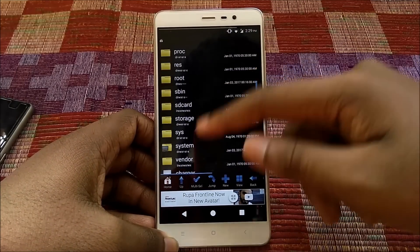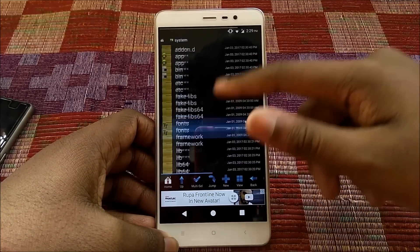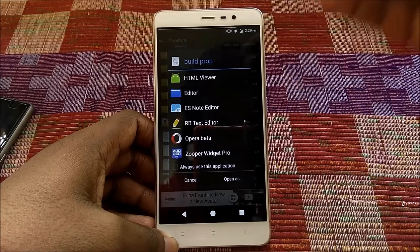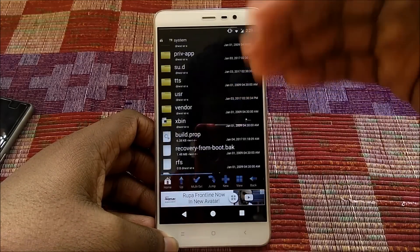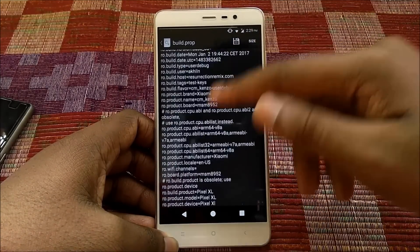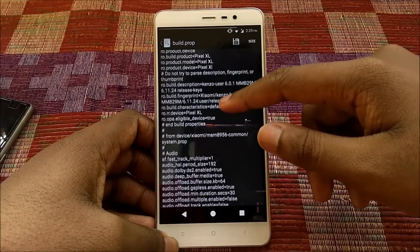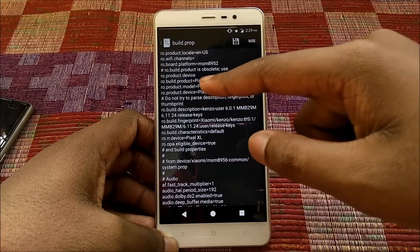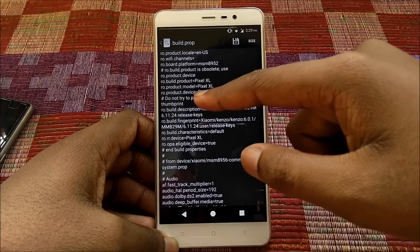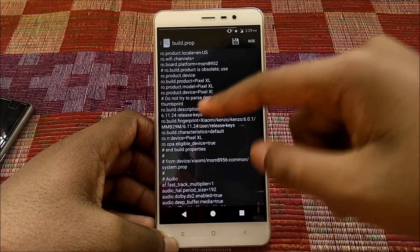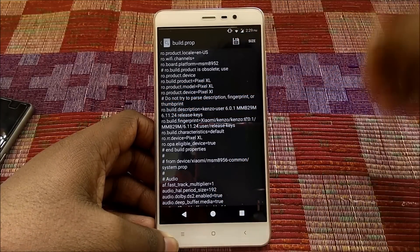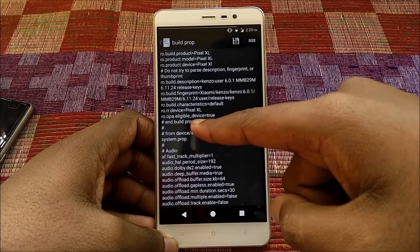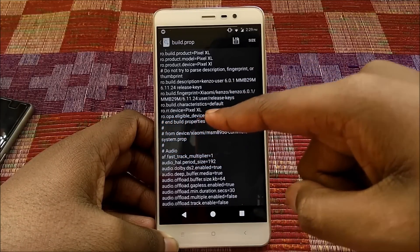Once you are in Root Browser, select System, then select build.prop, and from there go to RB Text Editor. Once you are in RB Text Editor, change ro.build.product to 'pixel xl', ro.build.model to 'pixel xl', and the next one also to 'pixel xl'. Just before end build properties, add the line: ro.opa.eligible_device=true.